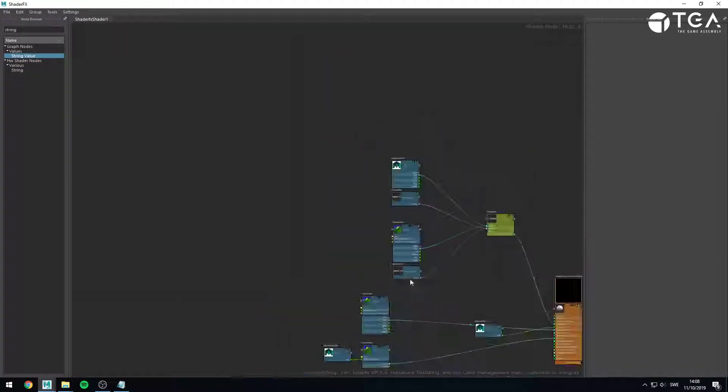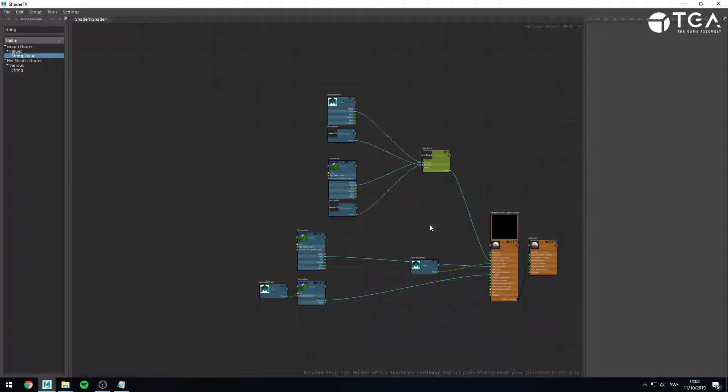So, that's it for adding user parameters to your shader FX shader.